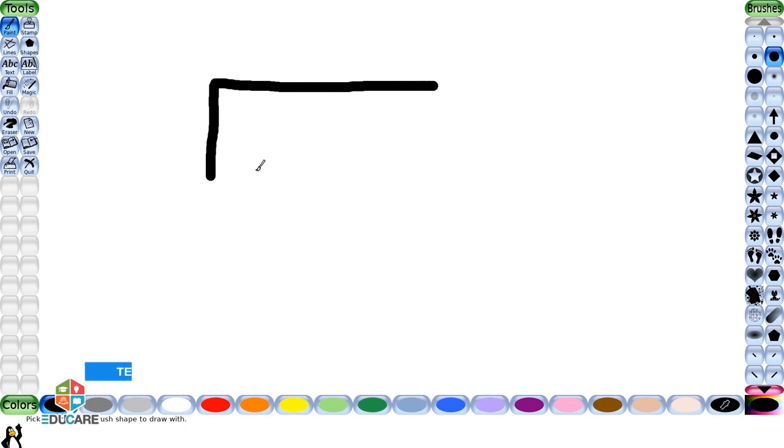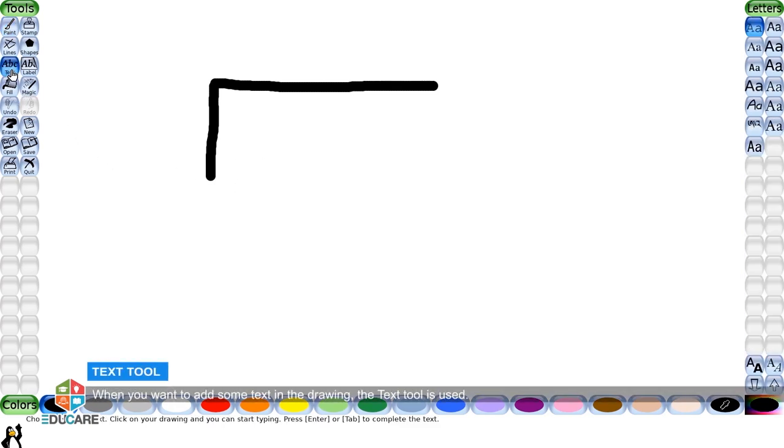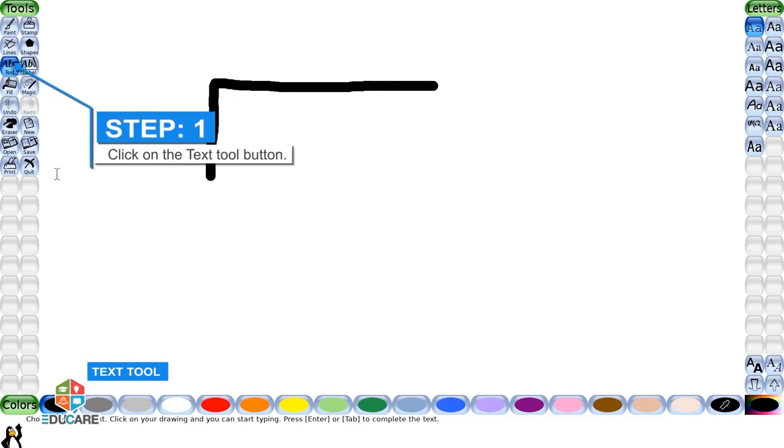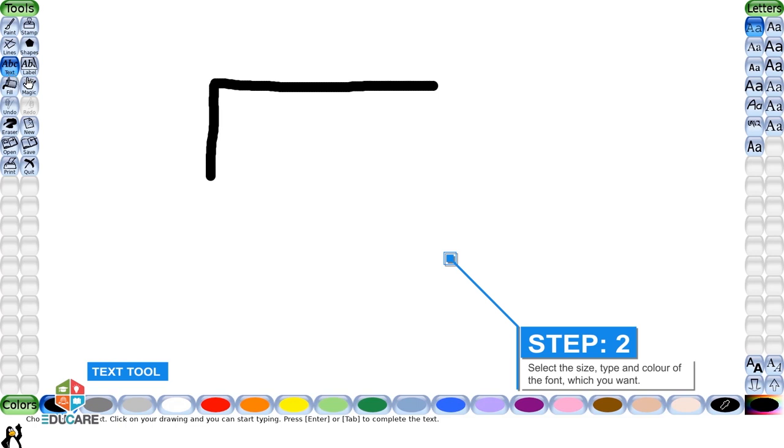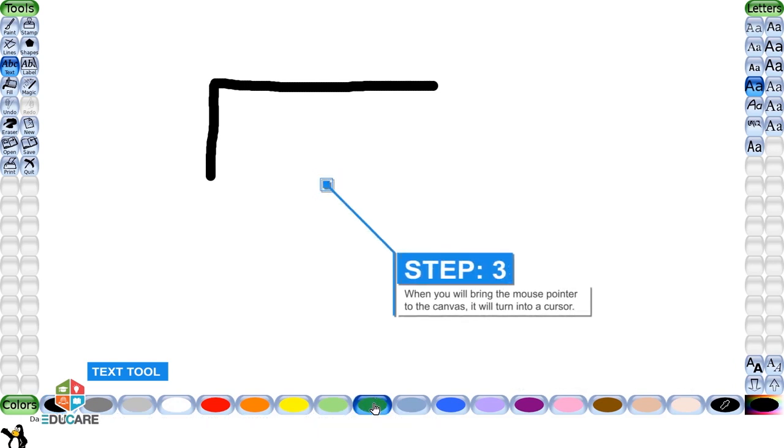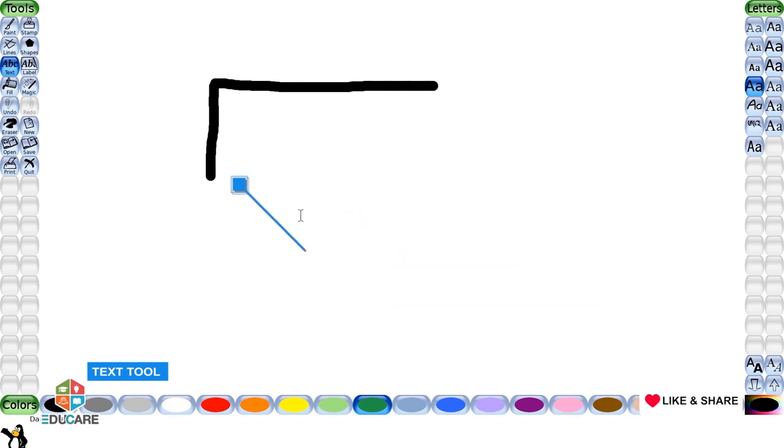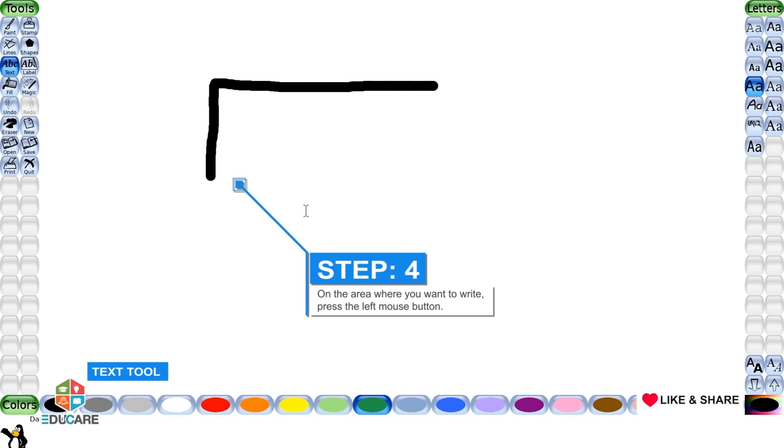Text tool: When you want to add some text in the drawing, the text tool is used. To use the text tool, follow the steps below. Step 1: Click on the text tool button. Step 2: Select the size, type, and color of the font which you want from the selector pane. Step 3: When you bring the mouse pointer to the canvas, it will turn into a cursor. Step 4: On the area where you want to write, press the left mouse button.